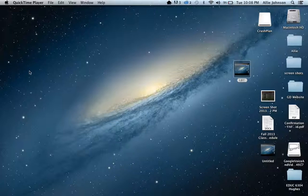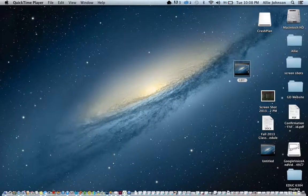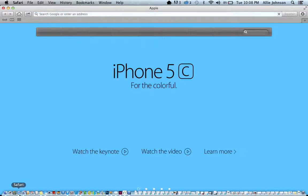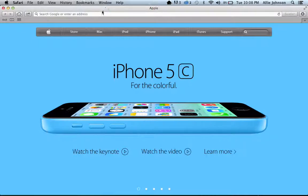To begin, let's open an internet browser. Little Bird Tales recommends using Safari, Google Chrome, or Firefox. It does not recommend using Internet Explorer because Internet Explorer has a difficult time with Adobe Flash. So I'm going to go ahead and use Safari.